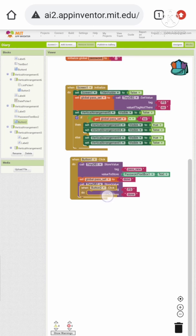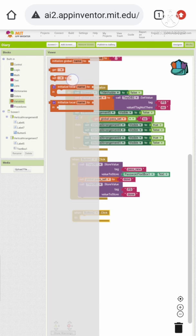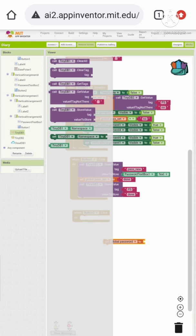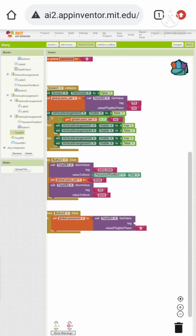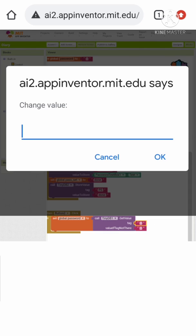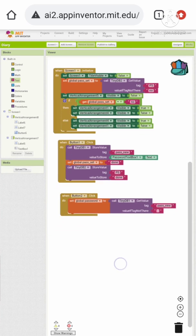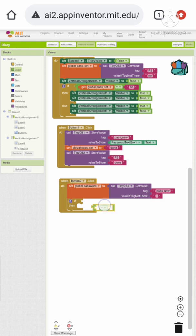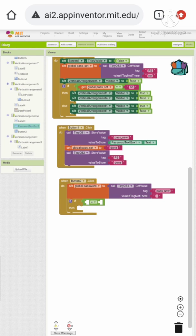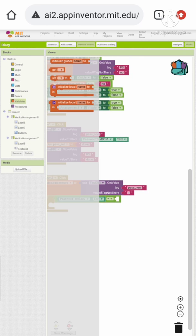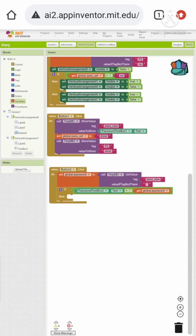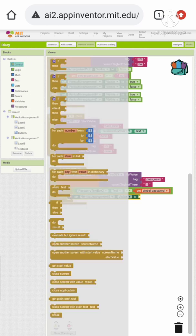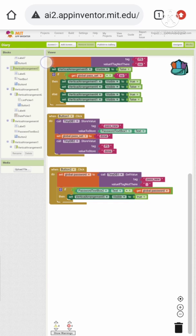Now let's drag the button 2 click event. We want to set the global password variable — let's call TinyDB1 with the tag 'pass_new'. Then we want an if statement that checks if the password text box 2 text is equal to this global password. If true, set vertical arrangement 5 visible to true and vertical arrangement 4 visible to false.